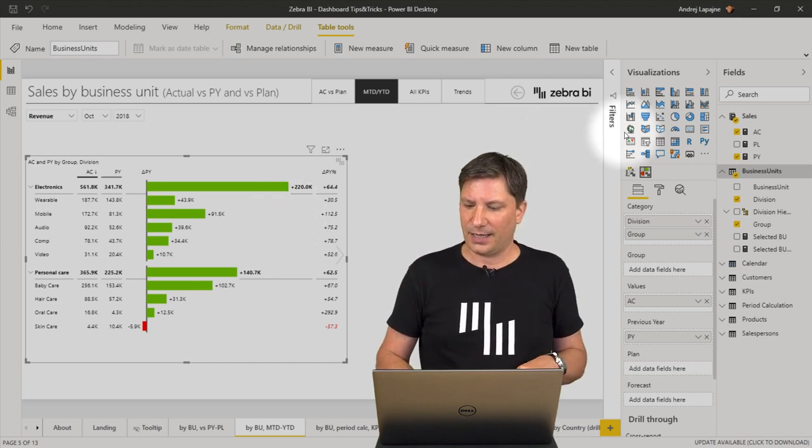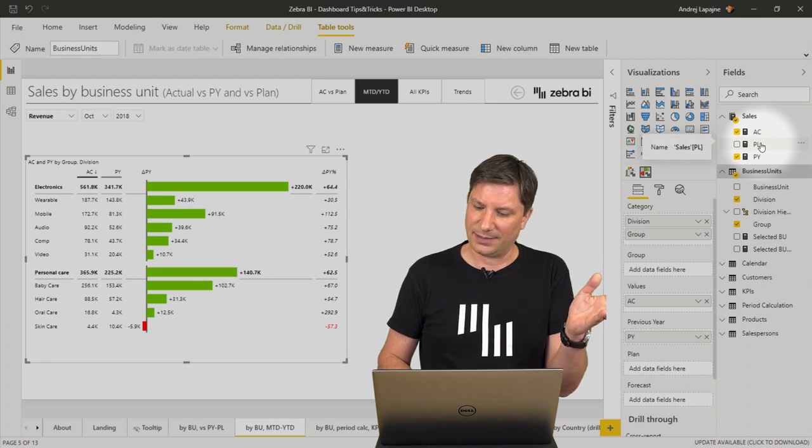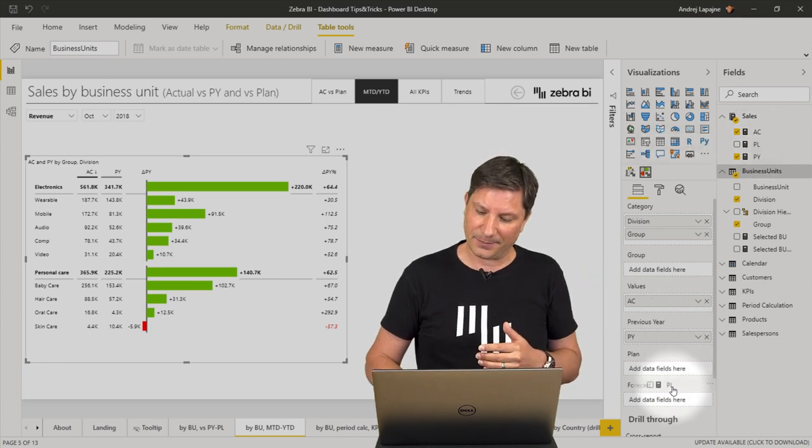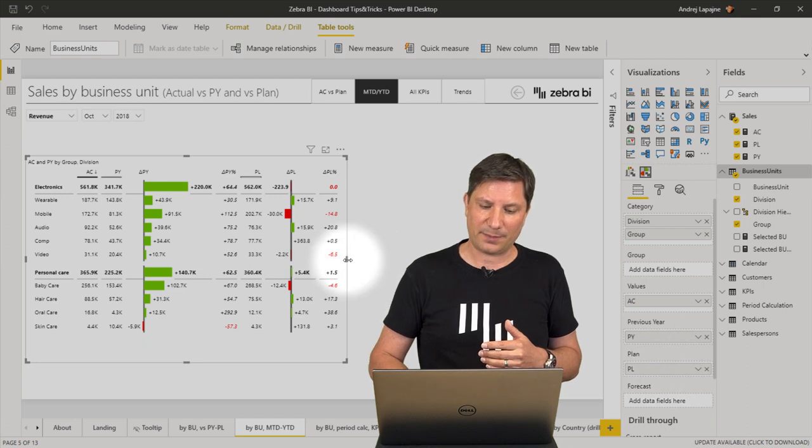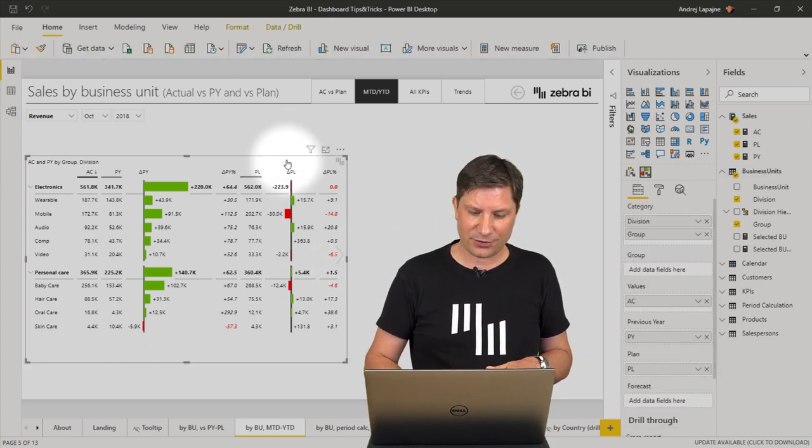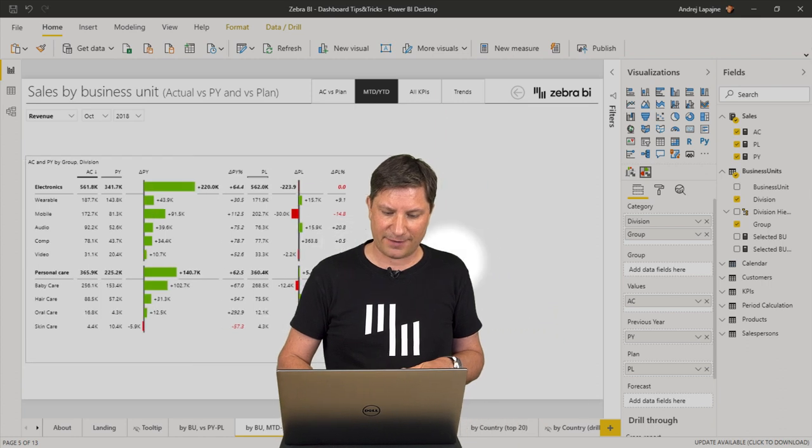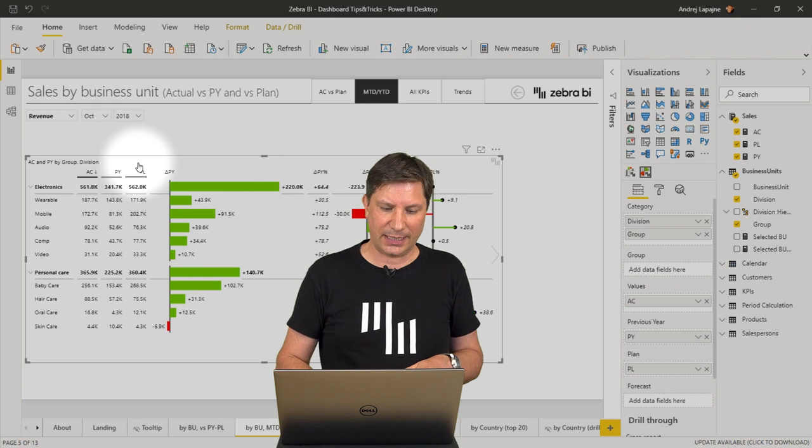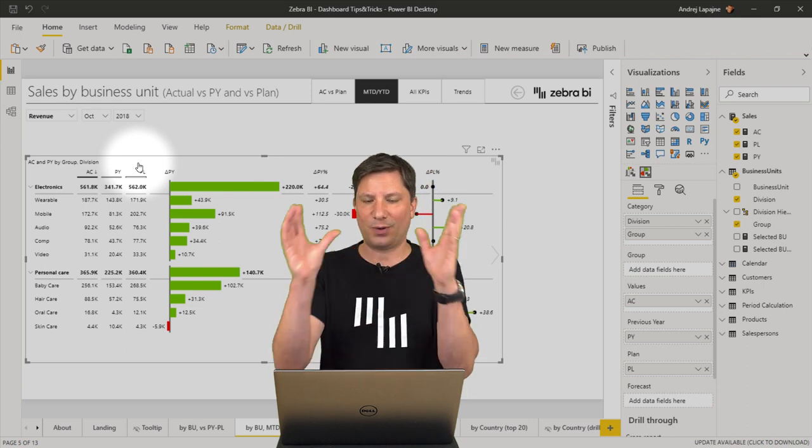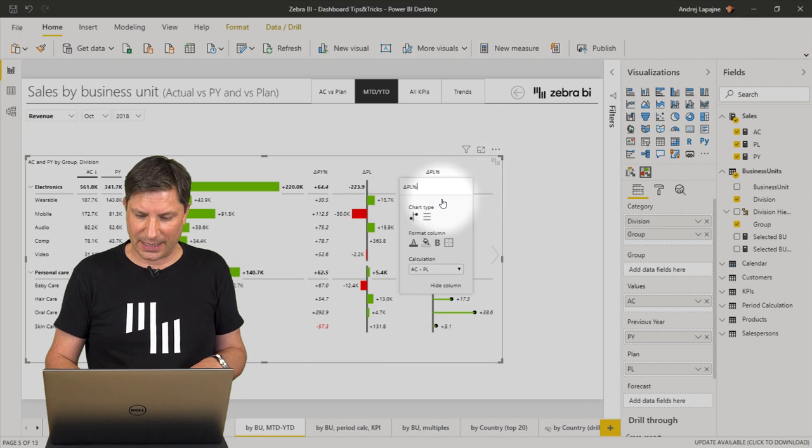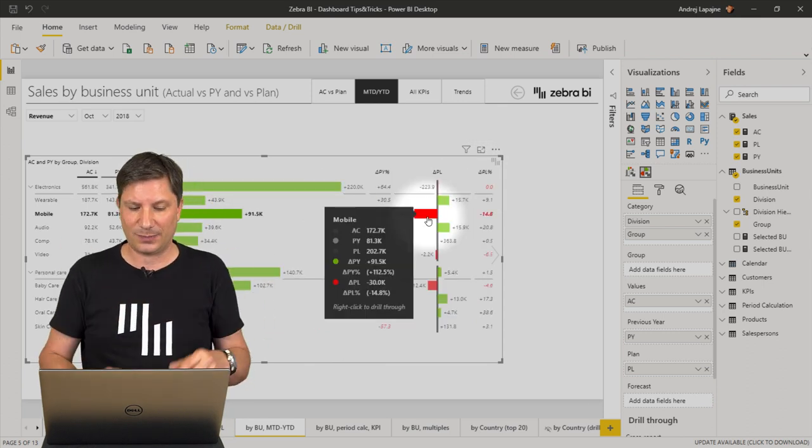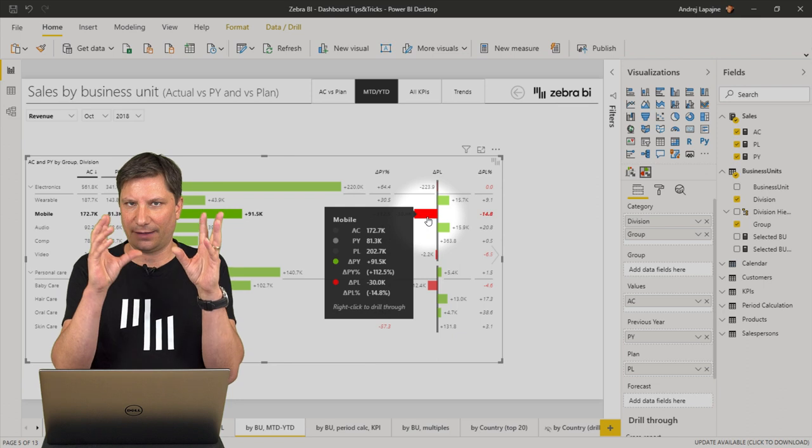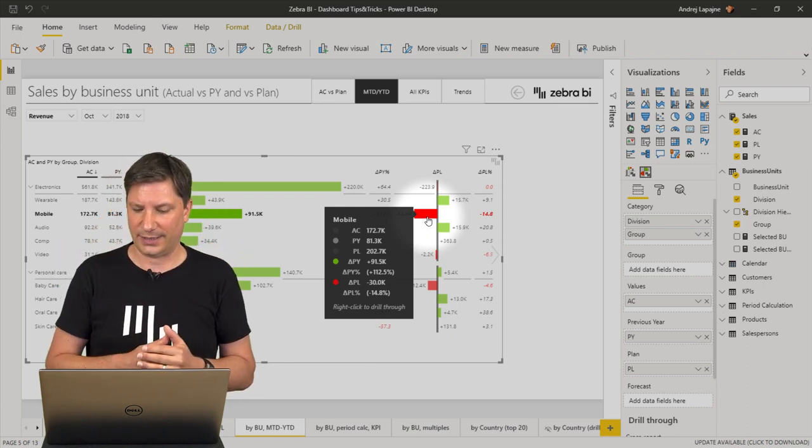Next thing we support more comparisons. So if I bring in the plan, now I have all the comparisons. I have my actuals, I have my previous year value, I do have my plan which I can now place here, for example, and both variances, the variance to previous year and the variance to plan. And you can simply, in a very flexible way, change all this.